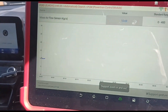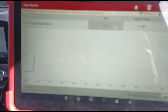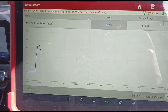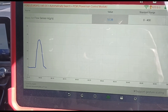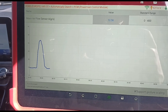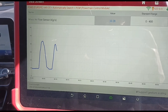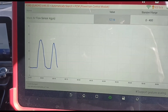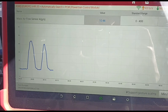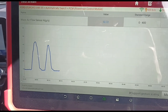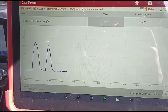And there it is on idle — we're getting it going up, we're getting it going down. When we accelerate up, it goes up. So the sensor seems to be working unless there's an intermittent issue with it.